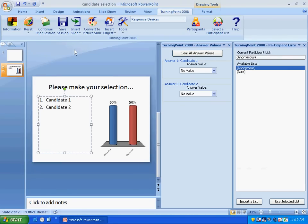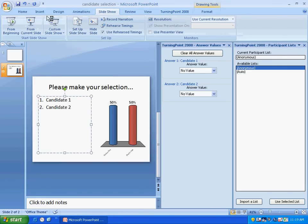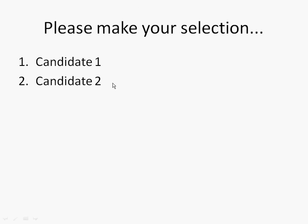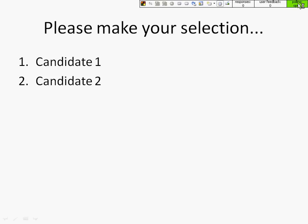Alright, and now if we wanted to go and view that, we'll go to slideshow and view it from the beginning. If you click, we'll see that your selection comes up. We'll see that polling is open. Response is 0. User feedback is 0. And here they can make their choices 1 or 2.